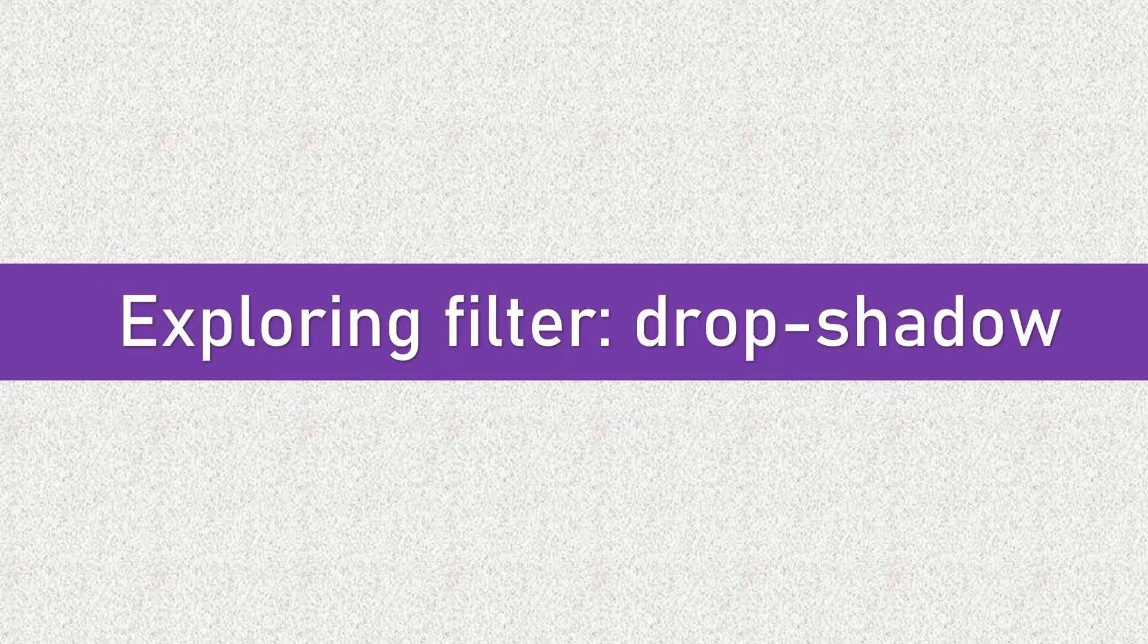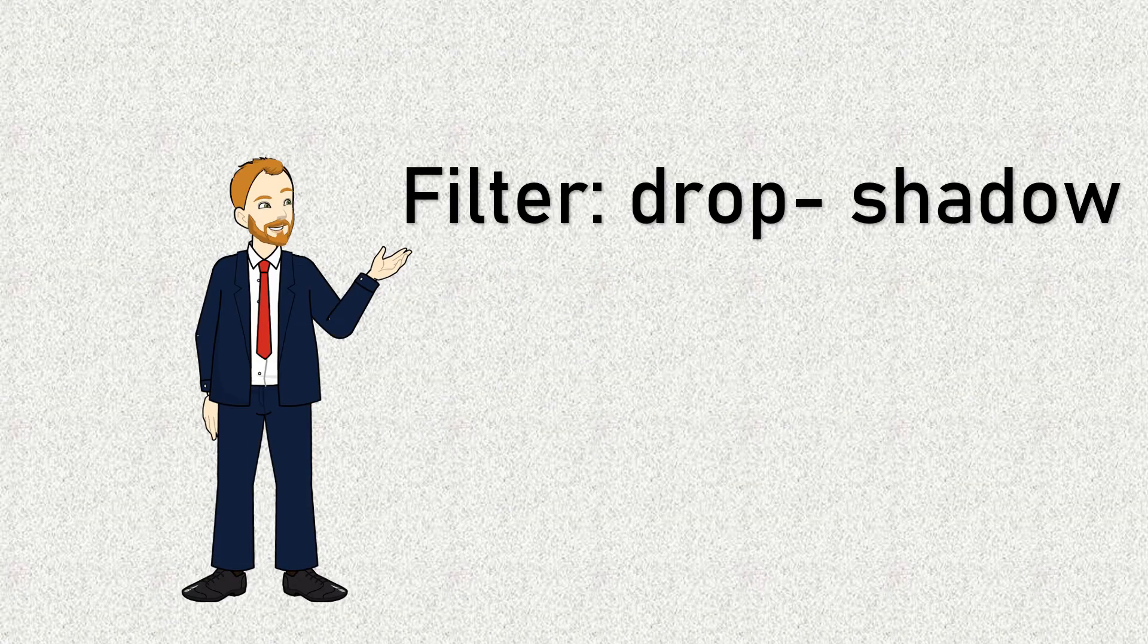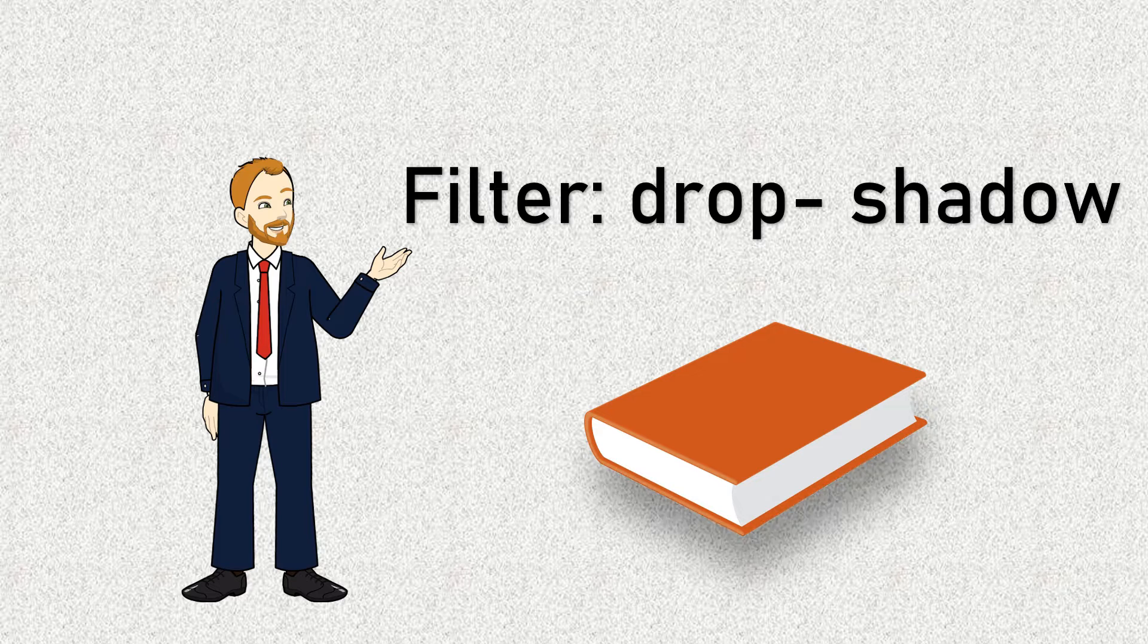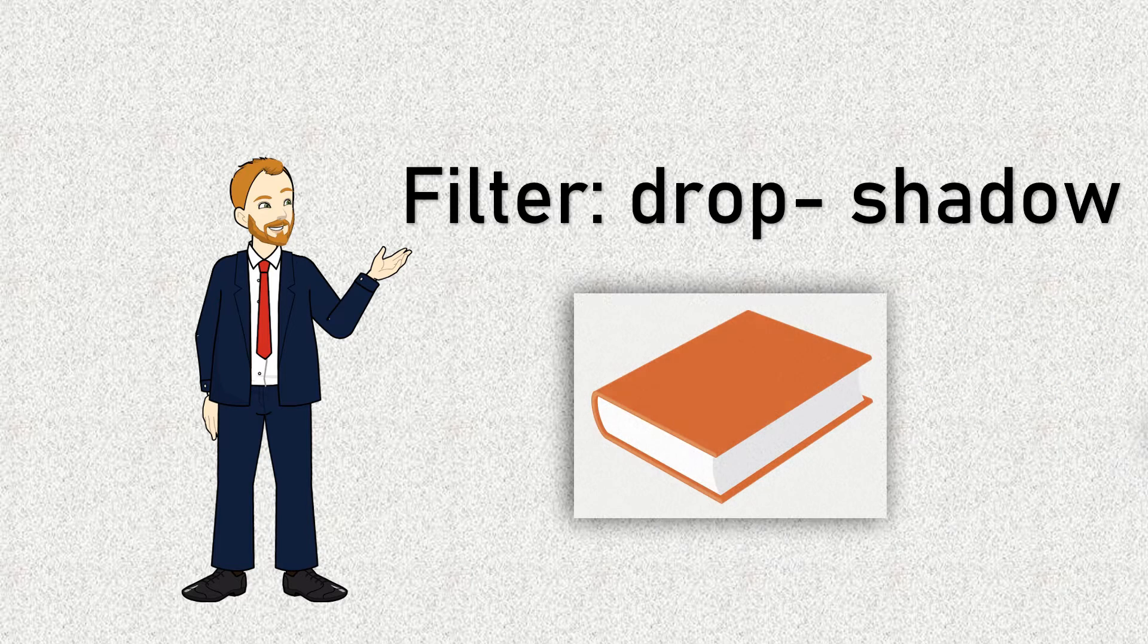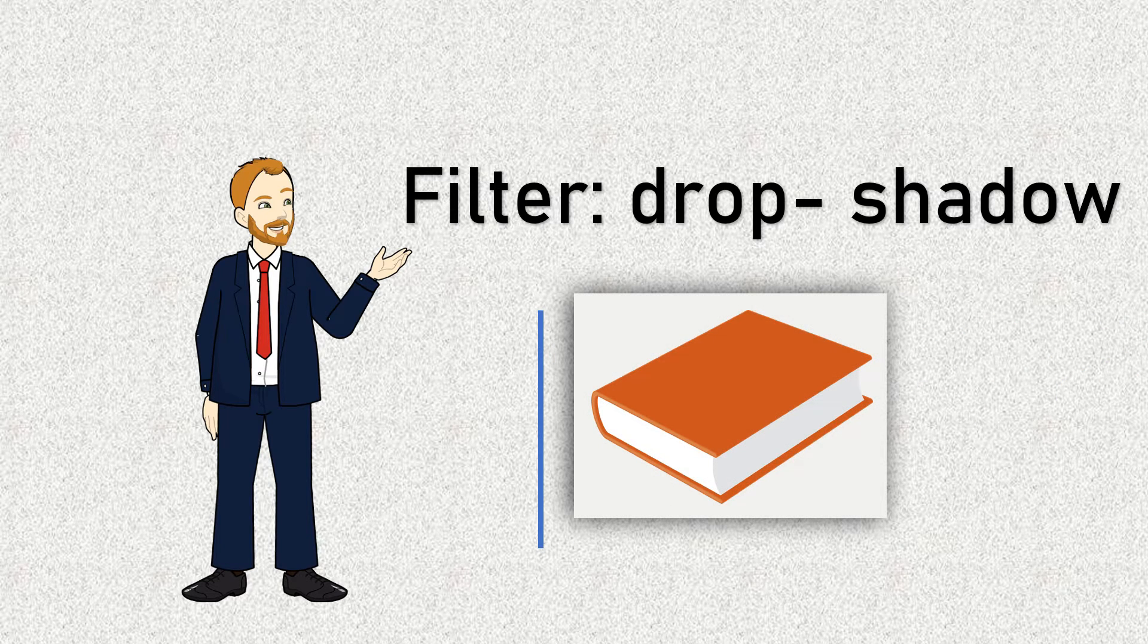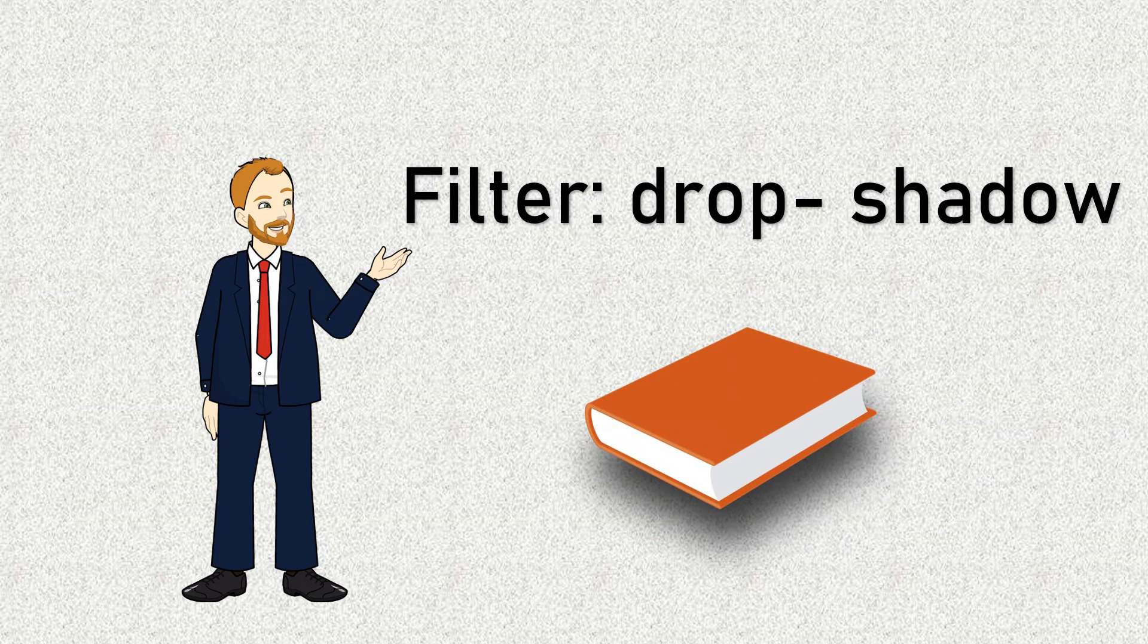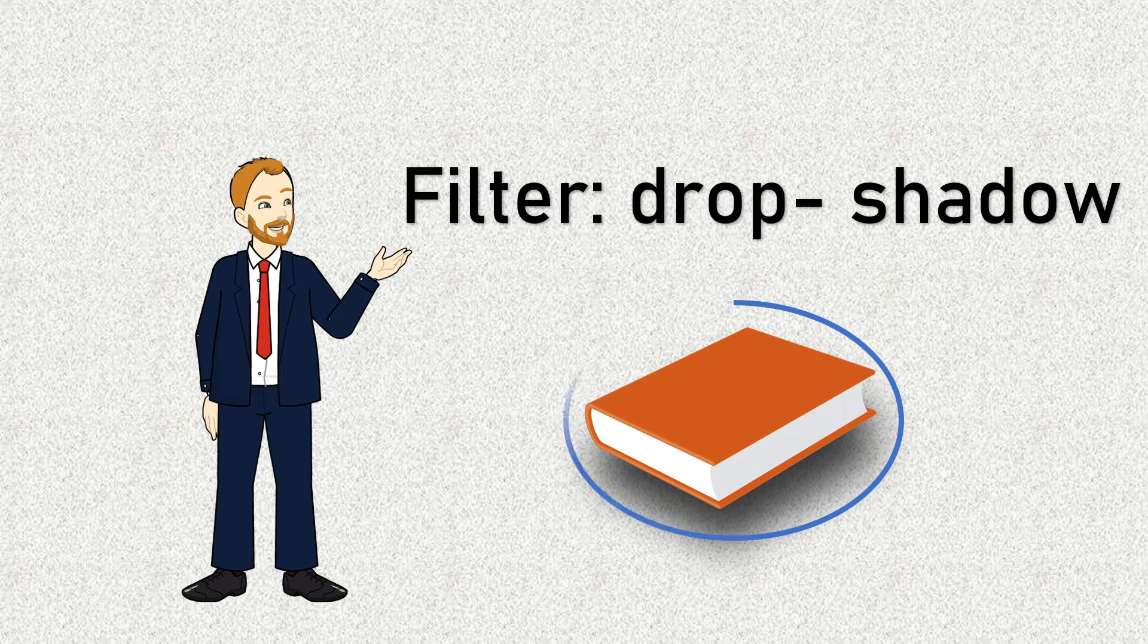Now let's talk about filter drop shadow. This property is part of the CSS filter module and is designed to create shadow effects. Box shadow property is limited to the borders of elements, whereas filter drop shadow can apply a shadow over the entire element, including its contents.